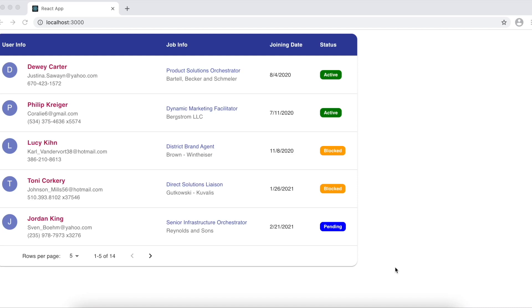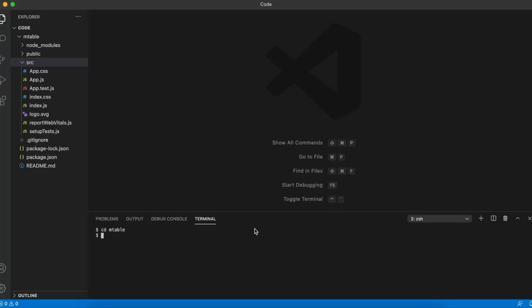In this video we are going to create a table using React. I'll be using the Material UI framework to create the table and something called faker.js to generate random fake data.